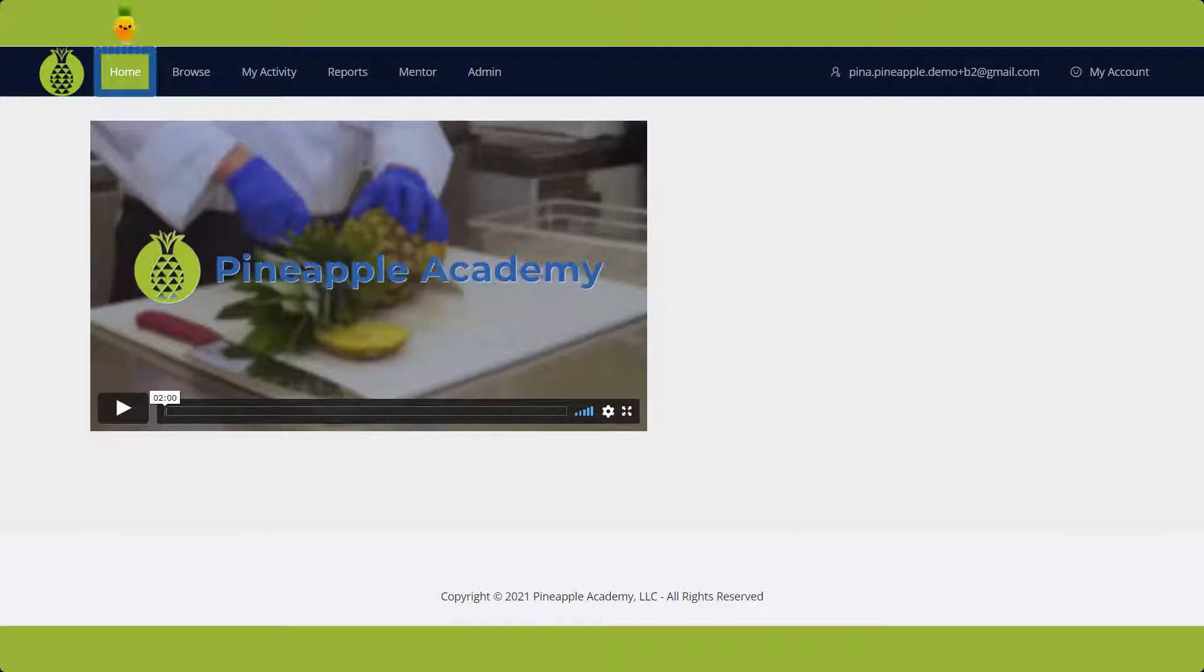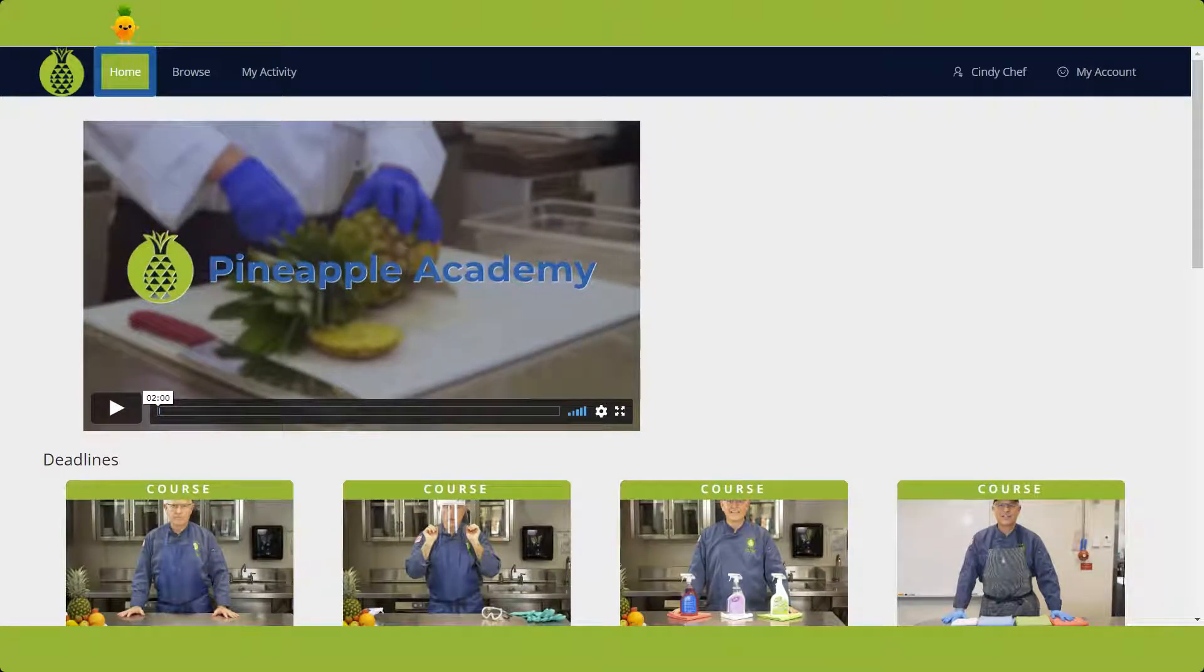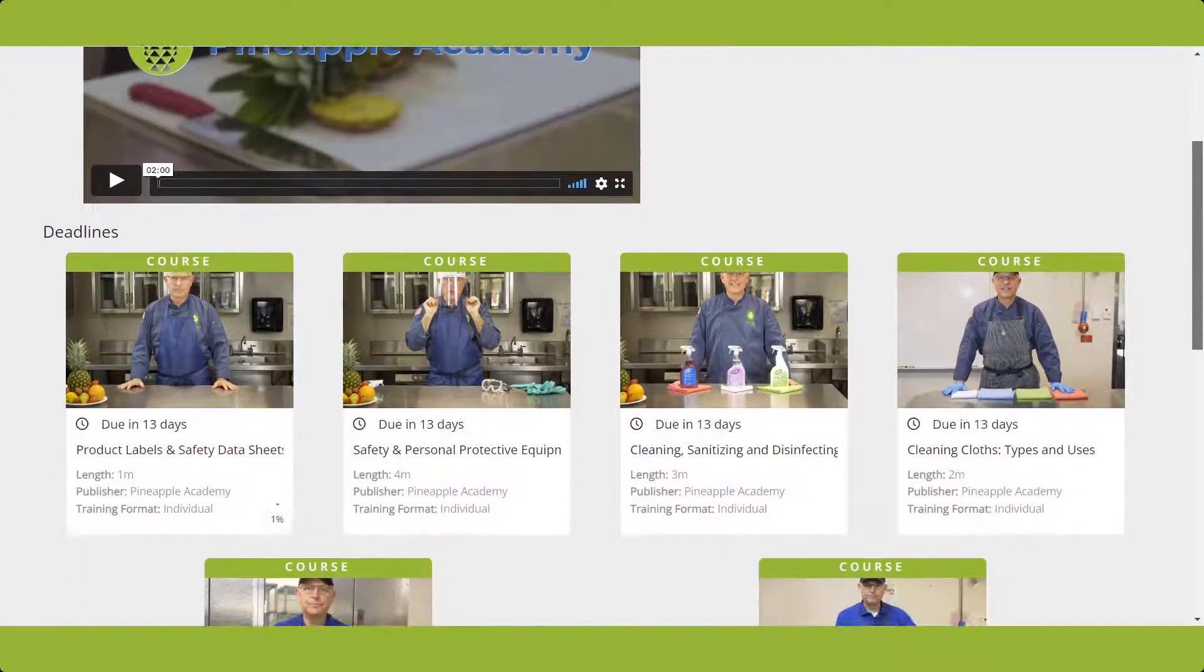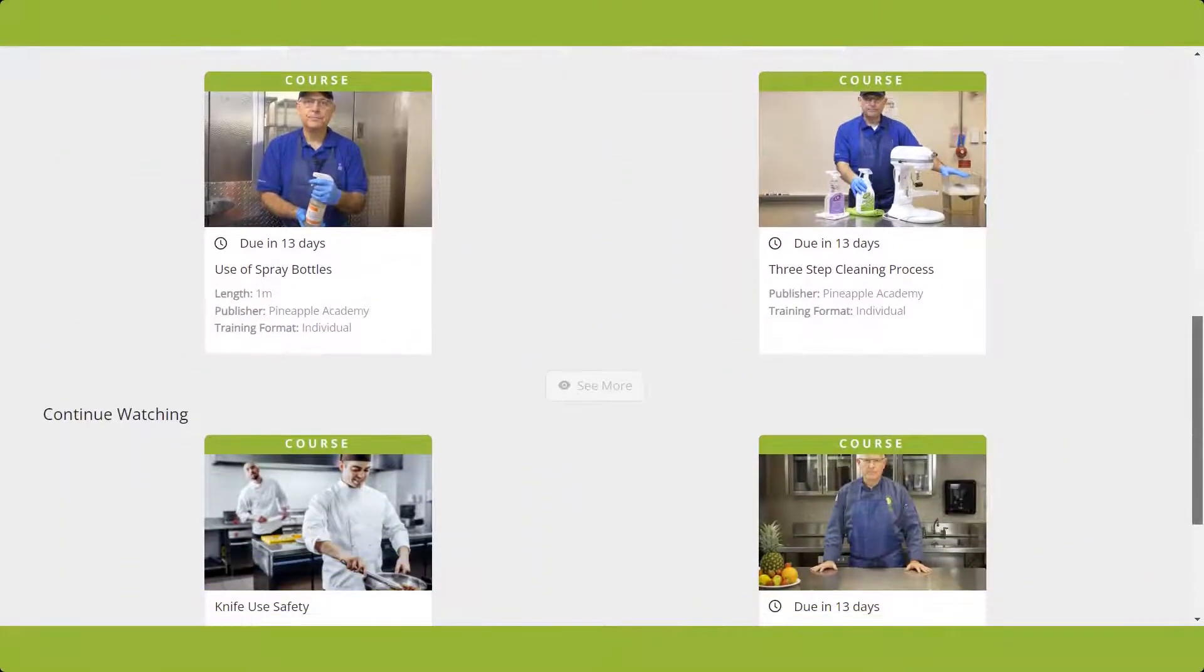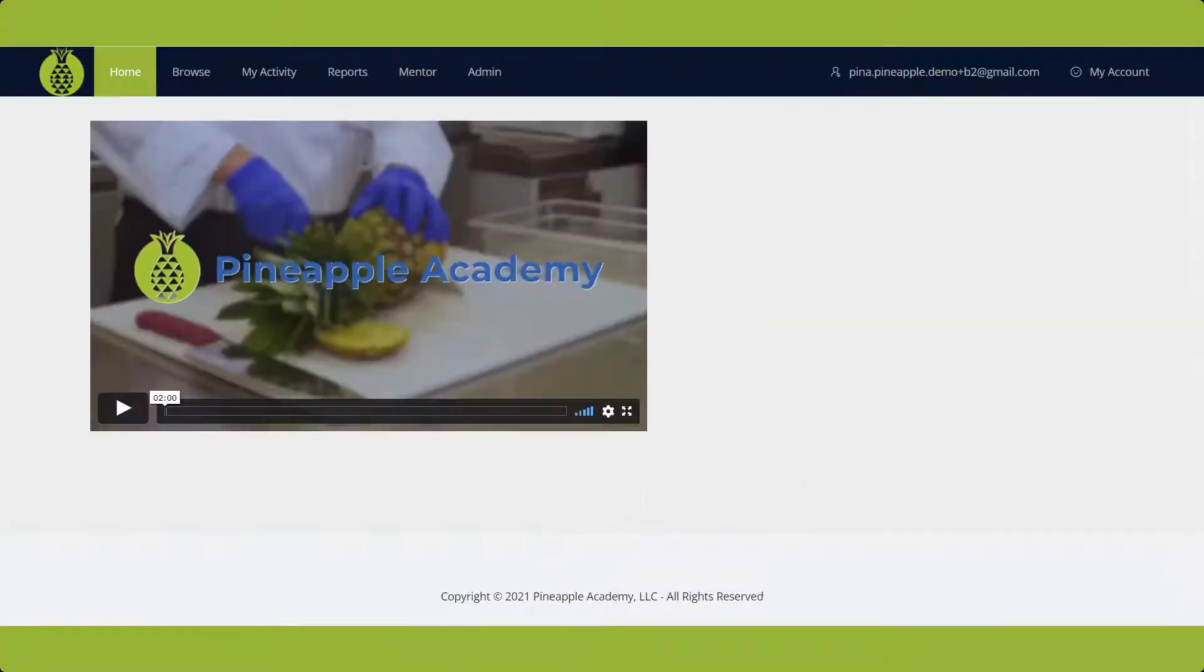This is the home screen. Any deadlines assigned to your team will display when they log into their account, and you can start training right from there by clicking on any of the courses. If a course is started but stopped before it's finished, it will appear in the Continue Watching section until completed.